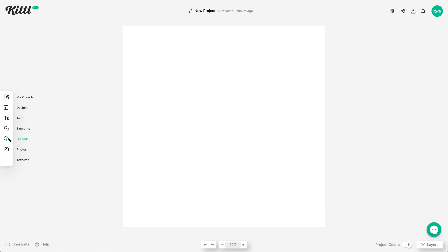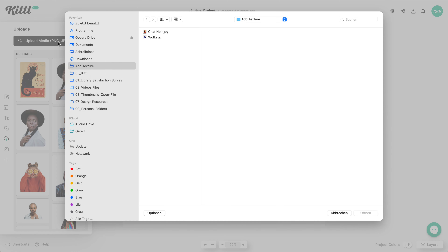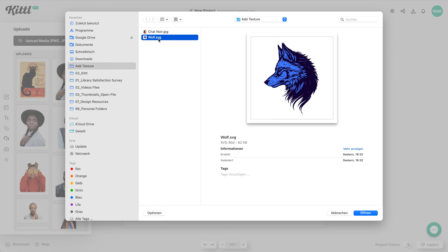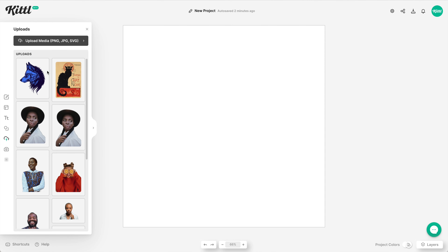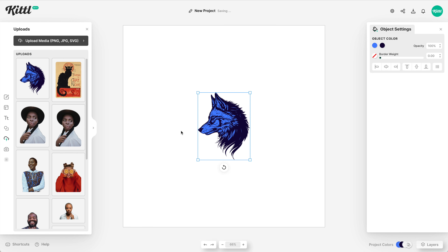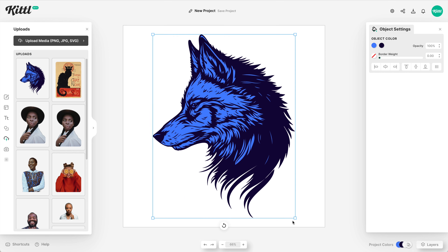Another thing we can do is create an alpha mask for the texture, so we can basically erase the texture away from the design. What I'm going to do is upload an SVG — a scalable vector file. You could do this with anything that's already in Kittl; I'm just showing you the capability of maybe uploading your own artwork, or maybe you have license to use something you've downloaded elsewhere.